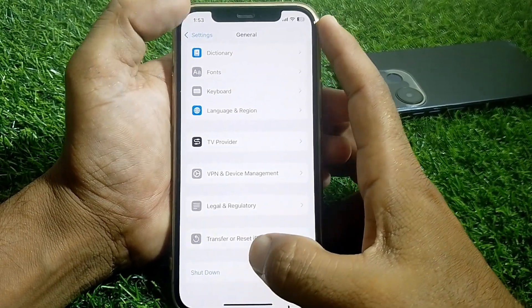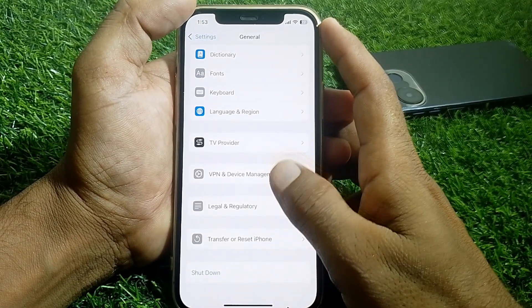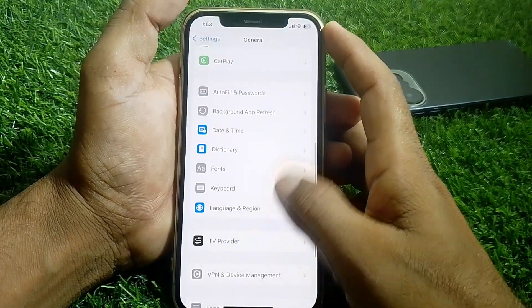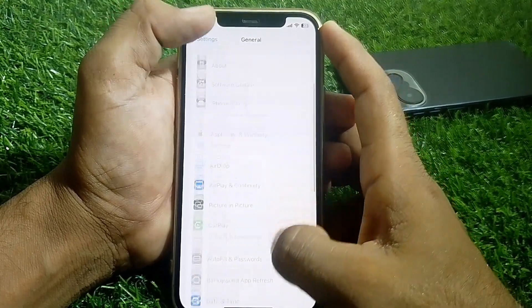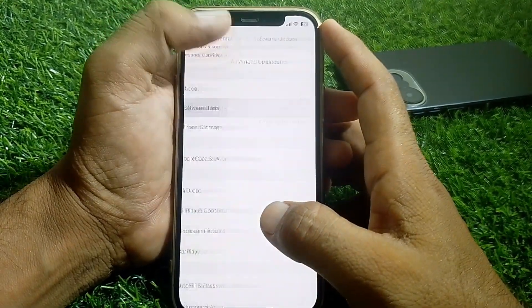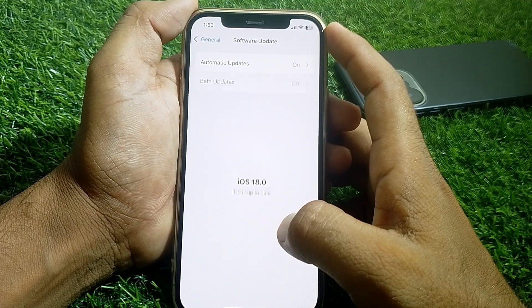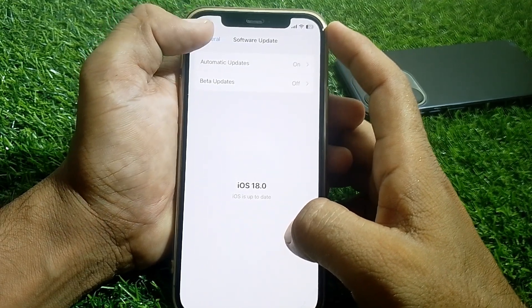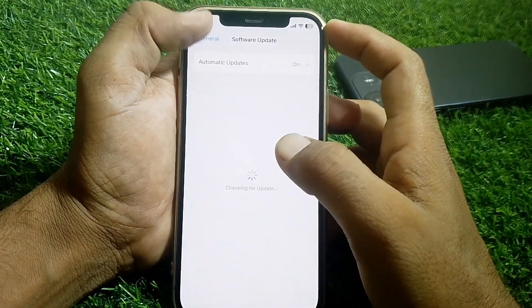Power off your device for at least two to three minutes, then turn it on again and check if it's working. If it's still not working, go to Software Update and make sure that your device is updated to the latest iOS version.